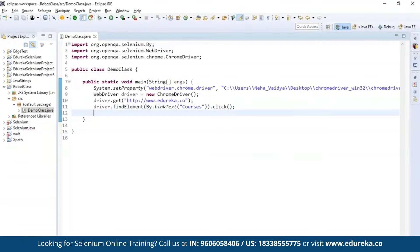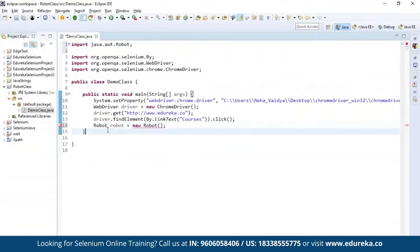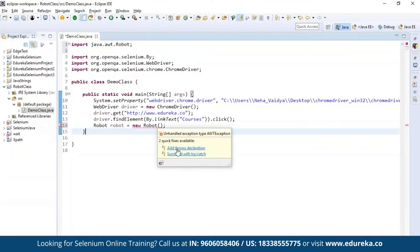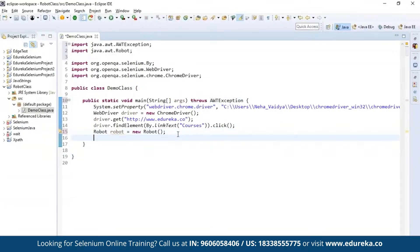Once that's done, instantiate the Robot class by creating an object called 'robot' and initializing it with new Robot(). You can see it throws an error — import the Robot packages to the project. It throws an AWTException declaration, so add throws AWTException. Once the Robot class is initialized, we need to perform certain actions on the keyboard as well as the mouse.